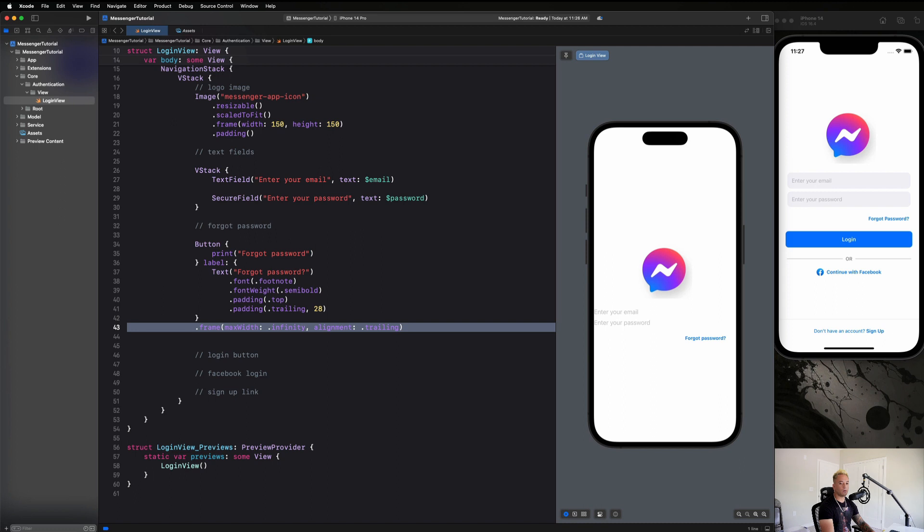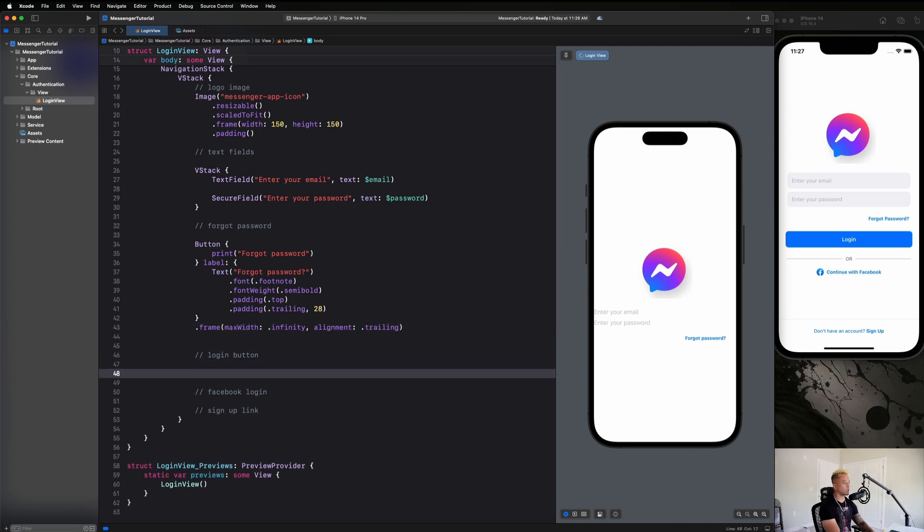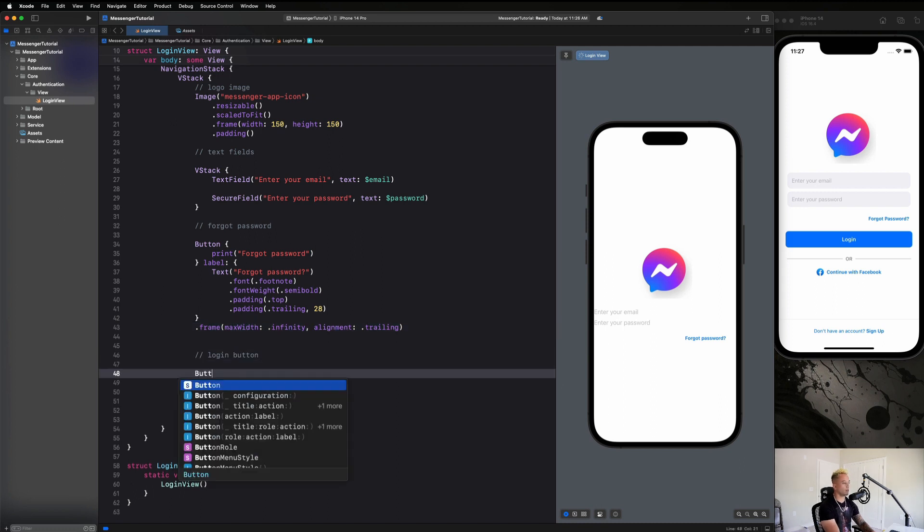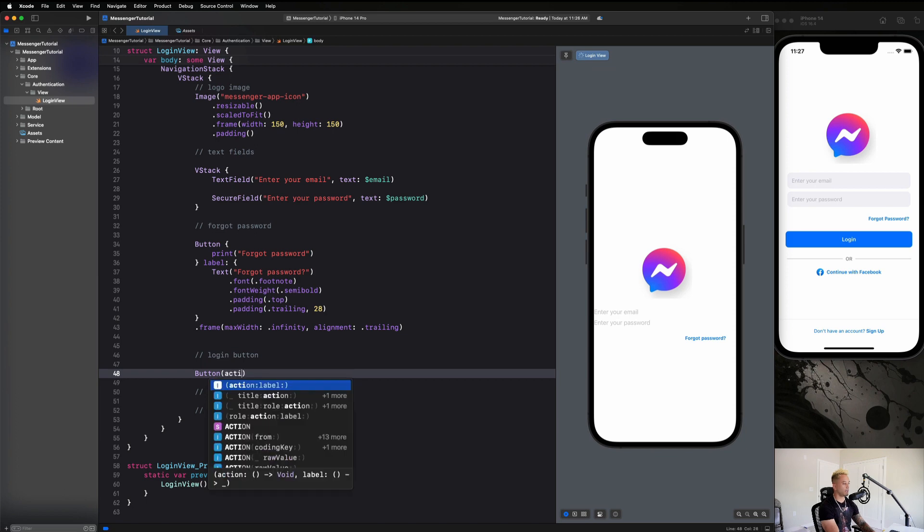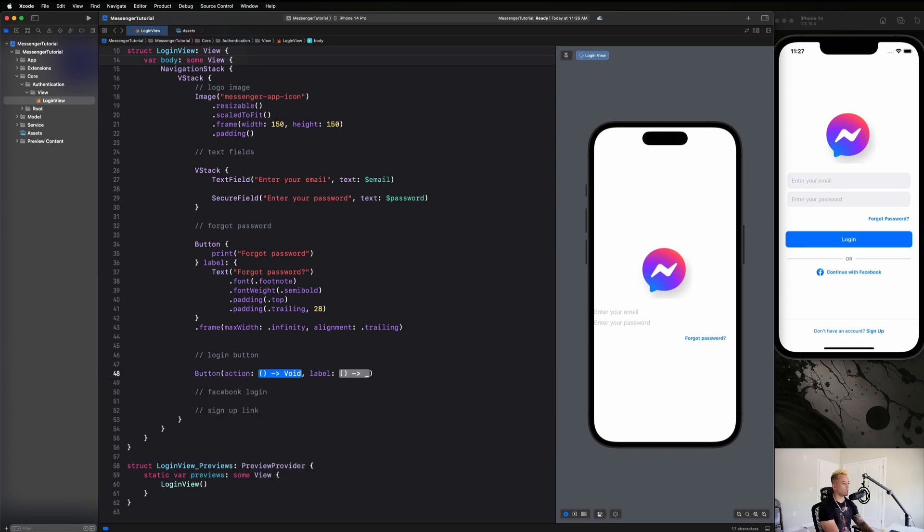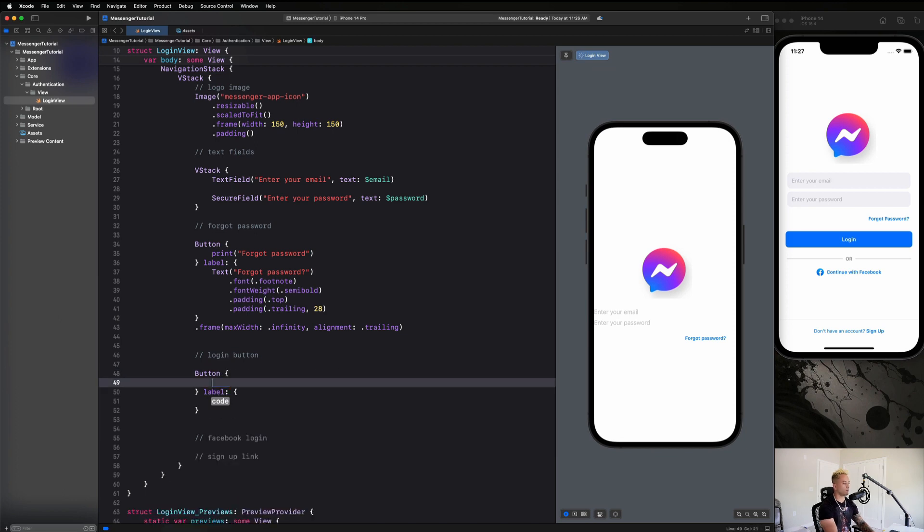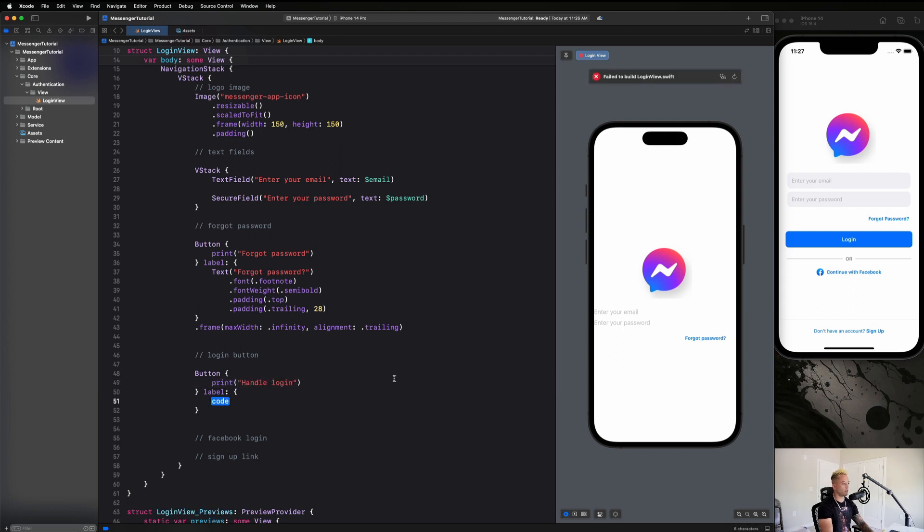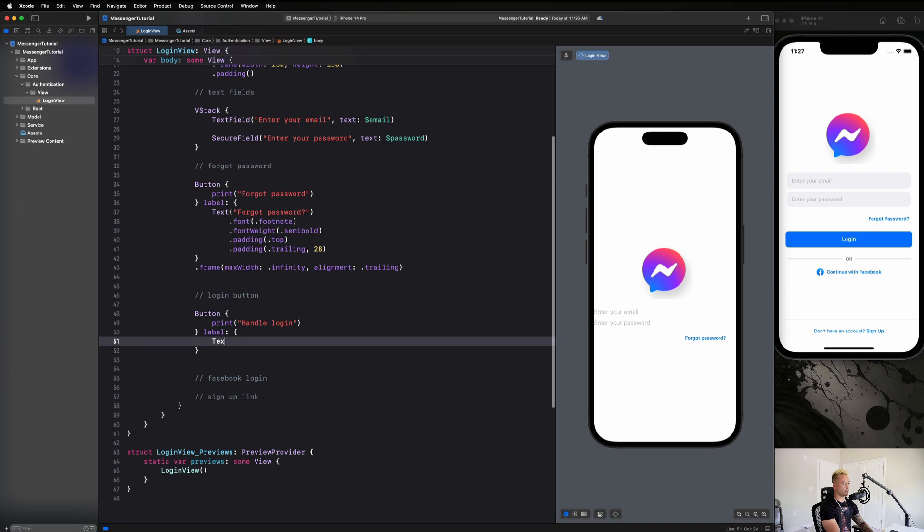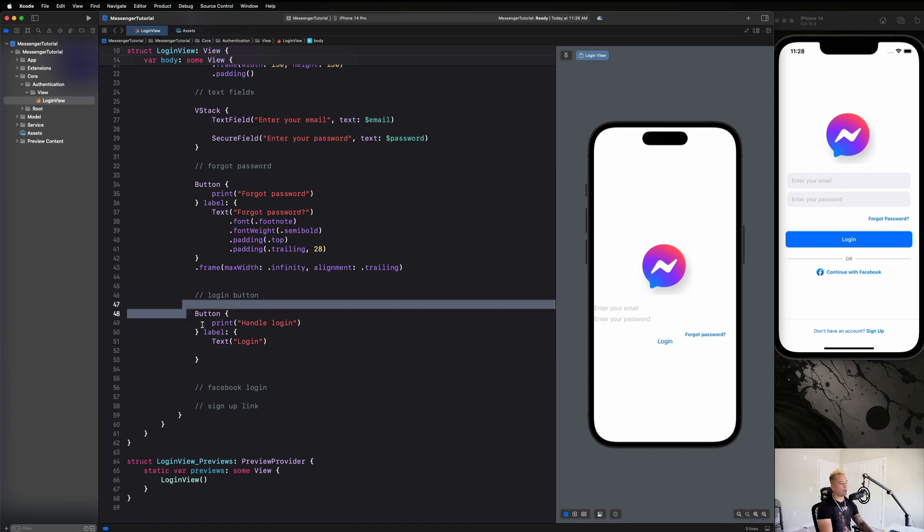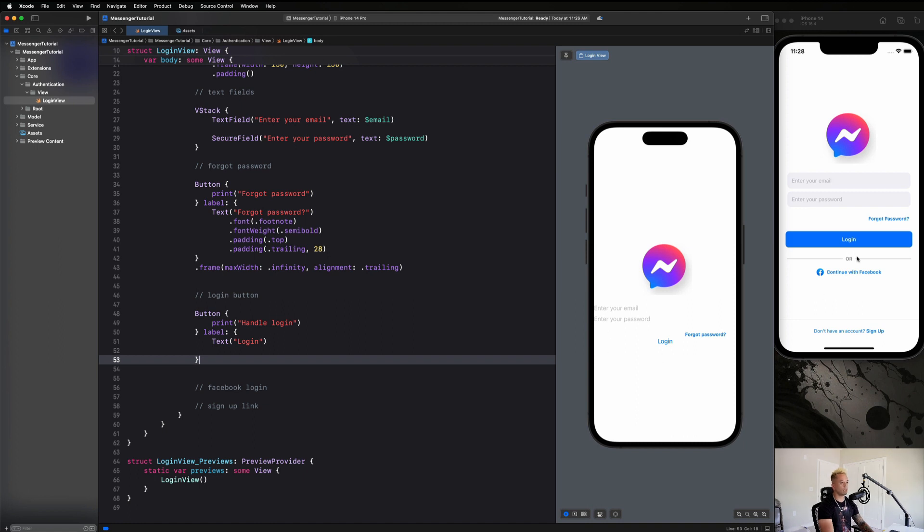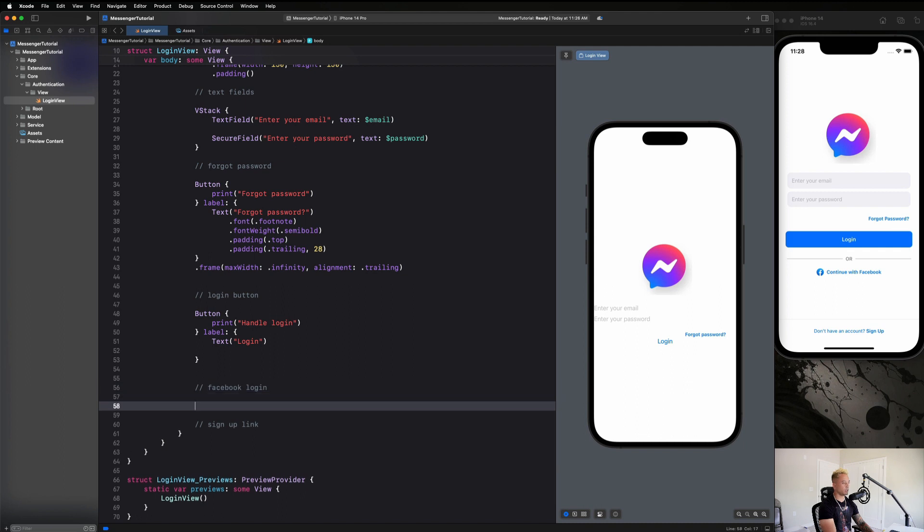Now let's go ahead and create our login button. So we're going to say another button action label prints handle login. And here we're just going to have a text that says login. And we will add our modifier to make it look nice and pretty in just a little bit. Let's go ahead and just continue on with the rest of the view just to really get our skeleton down here.